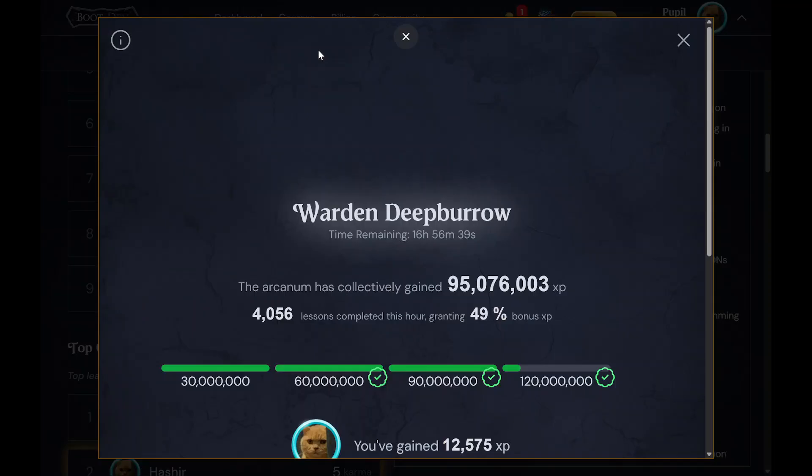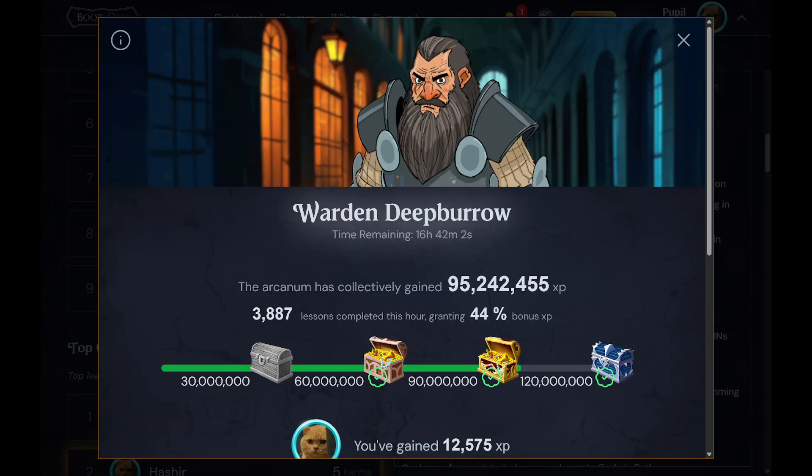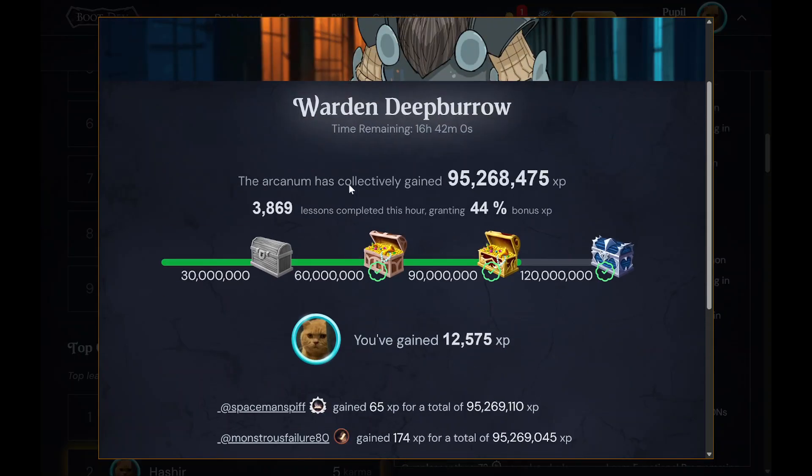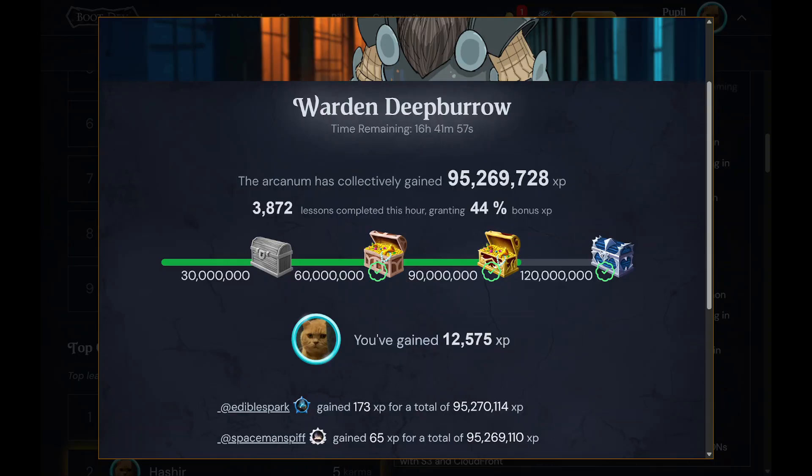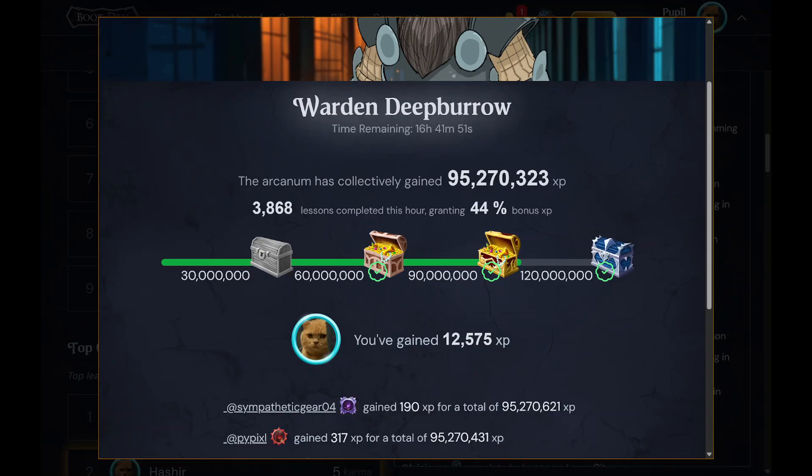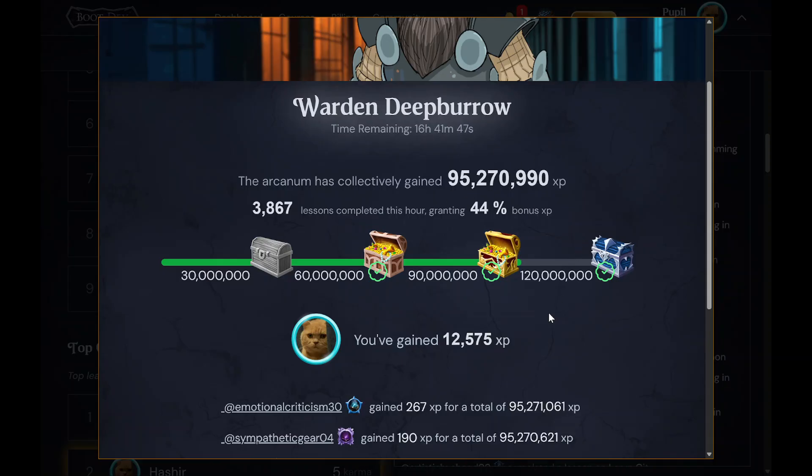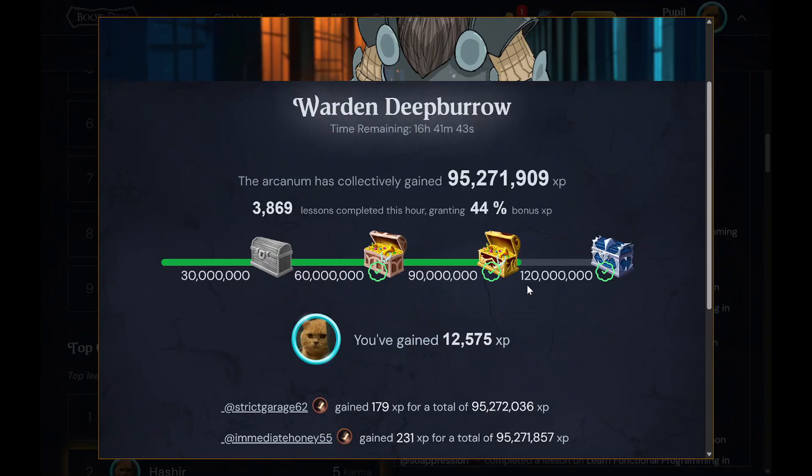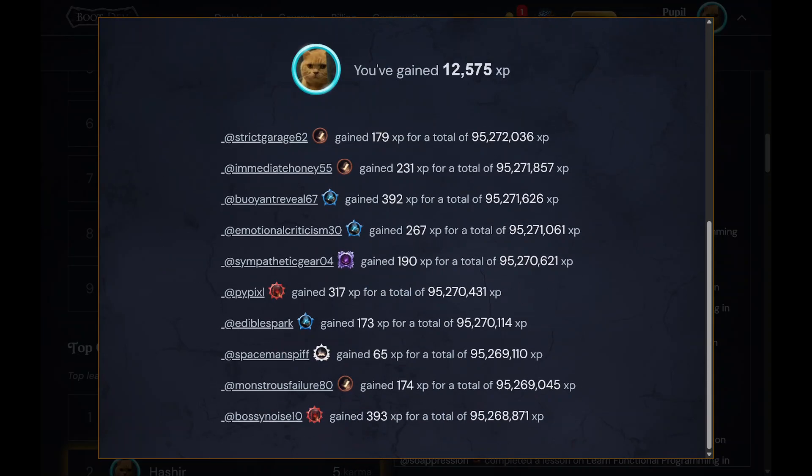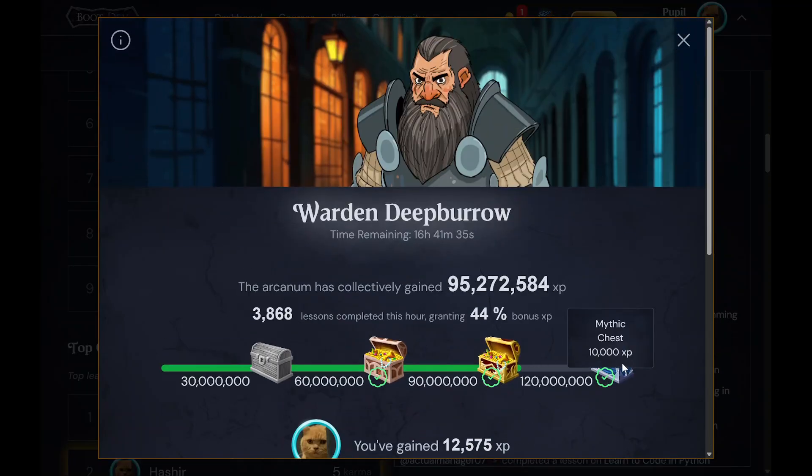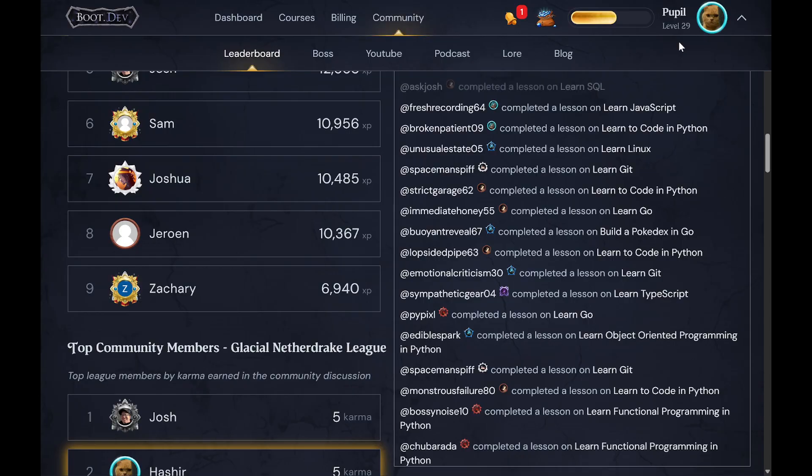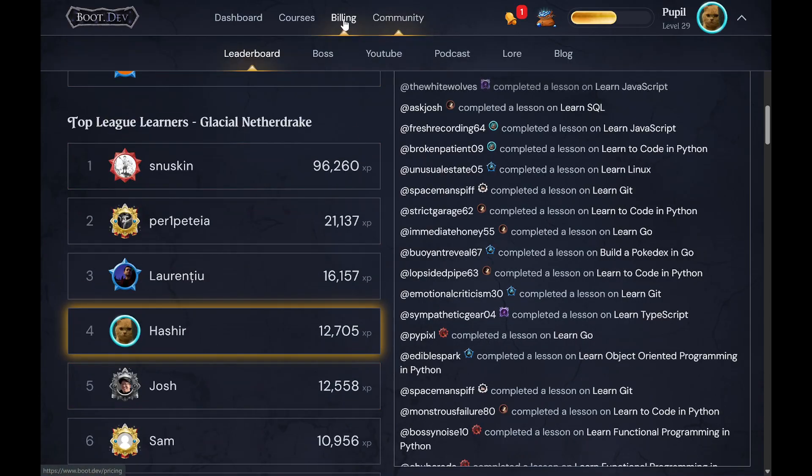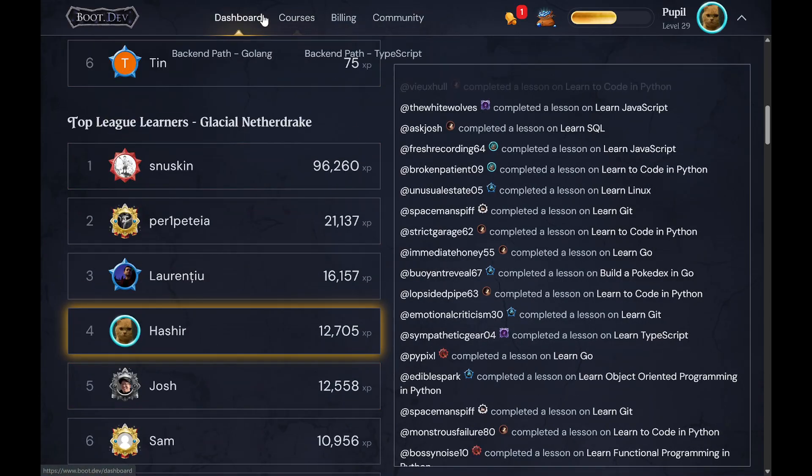Like a community thing in which everyone completes lessons and gets a collective XP which will kill the boss. So I guess for this one we need like maybe 30K more or 30 million more. So yeah, that's a pretty cool aspect of it that's also associated with some awards.